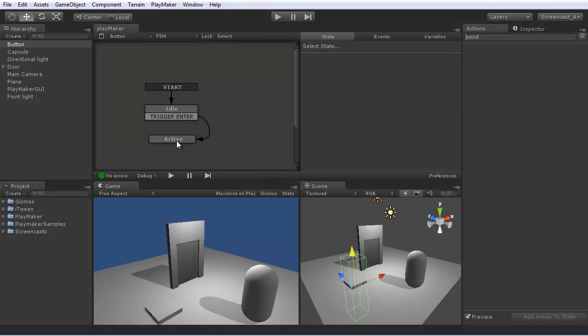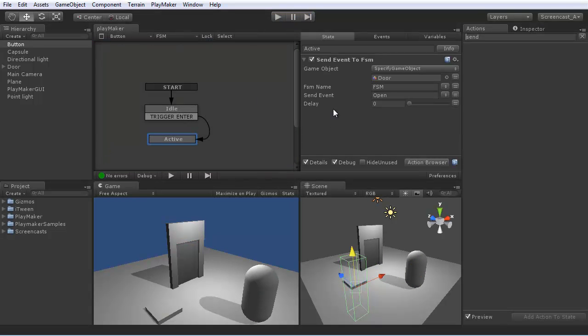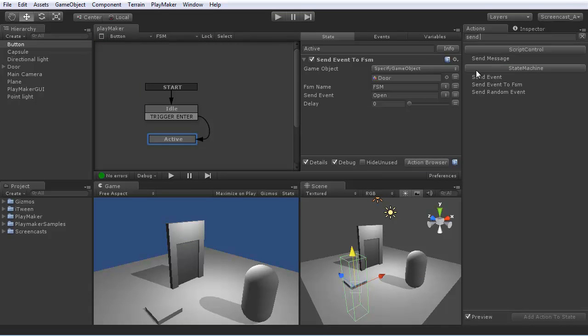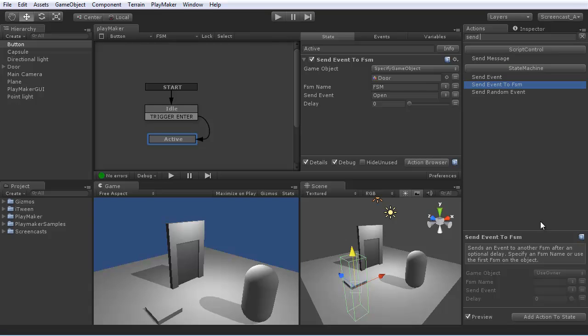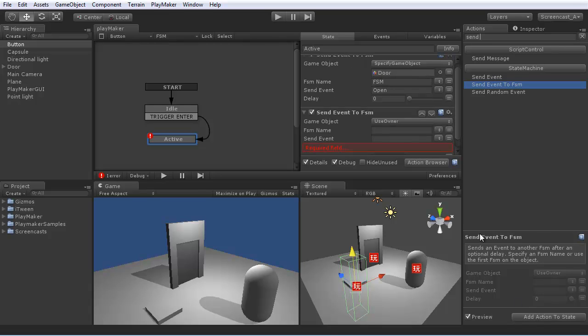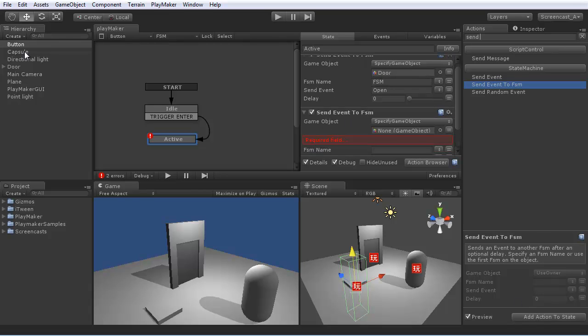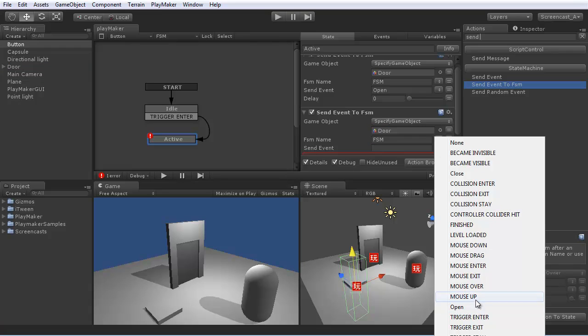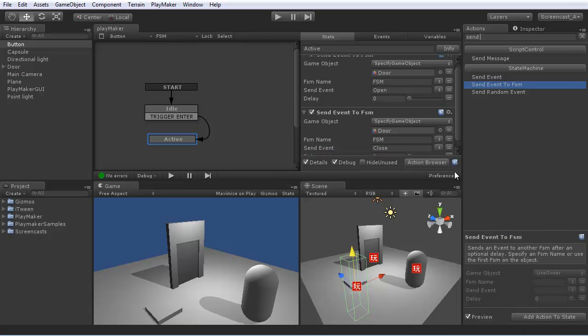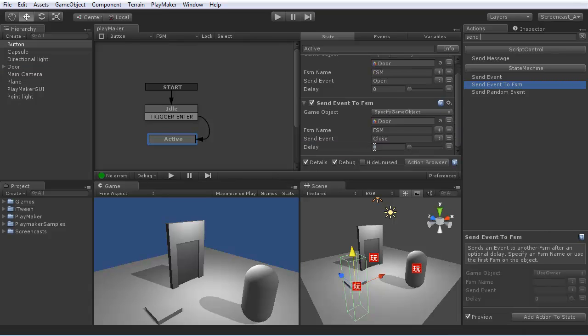Now let's have it close the door after a delay. So to do that, we'll send event to FSM. Send it to the door again. And we'll send the close event after three seconds.